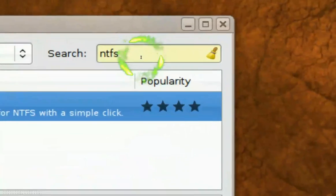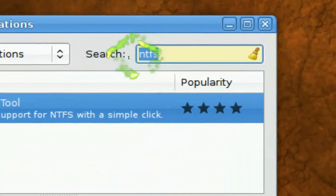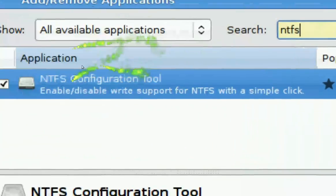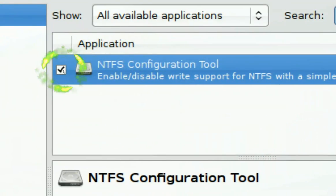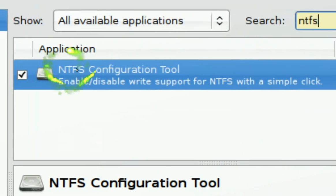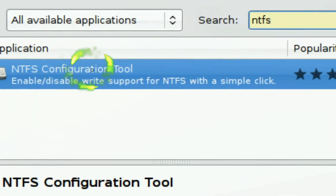Just search for NTFS, and you want to install this one, NTFS configuration tools.